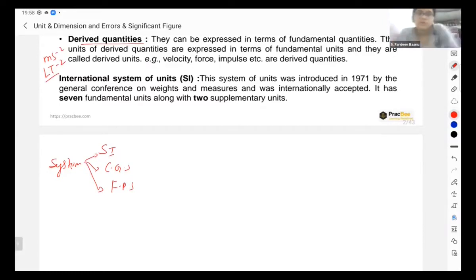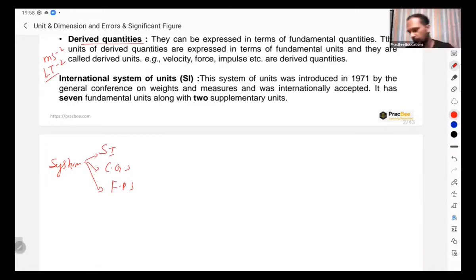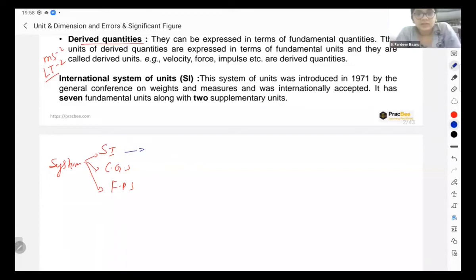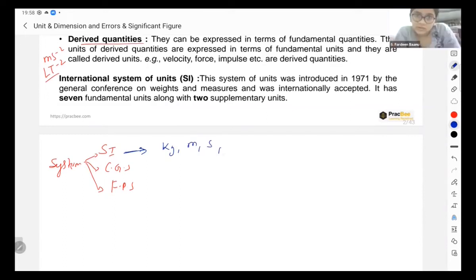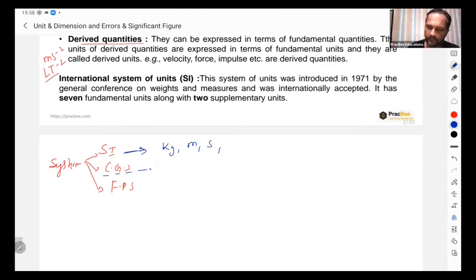In the SI unit system, the fundamental units are: mass in kilogram, length in meter, and time in second. This is called SI. CGS stands for centimeter, gram, and second — so in CGS, mass is in grams, length in centimeters, and time in seconds.